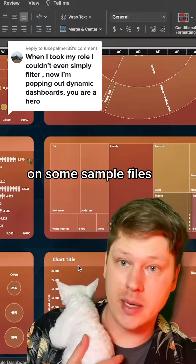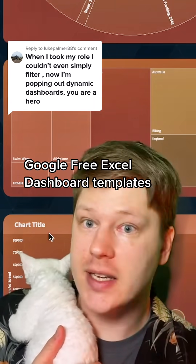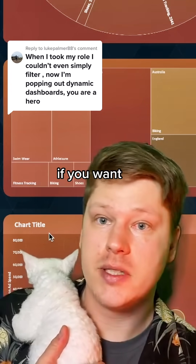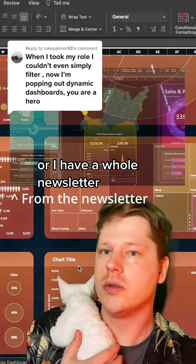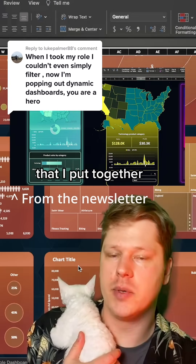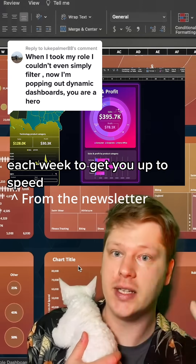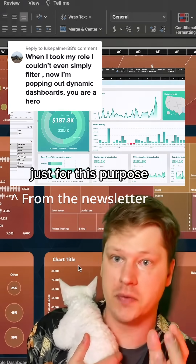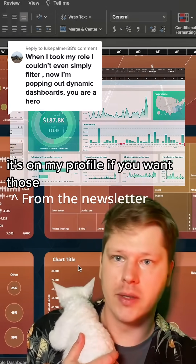Next, get your hands on some sample files. You can just Google free Excel dashboard templates if you want, or I have a whole newsletter that I put together where I send out free templates each week to get you up to speed just for this purpose. It's on my profile if you want those.